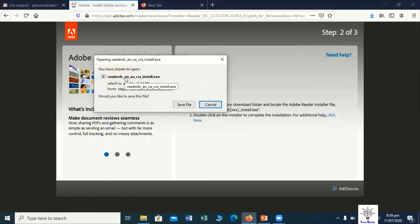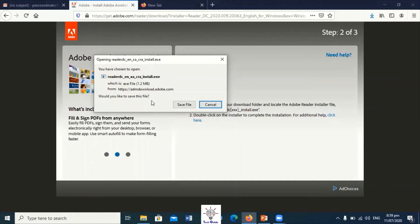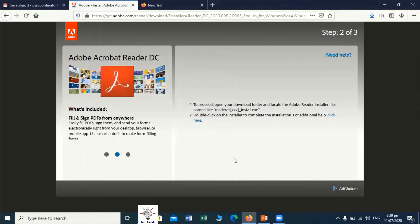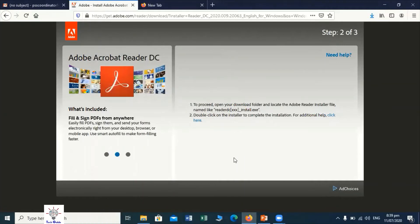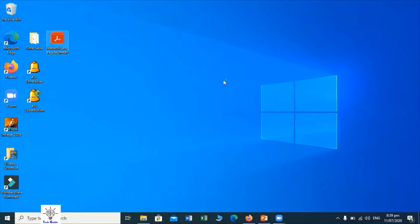We can see this is the Acrobat Reader setup .exe file, or installation file — 1.2 MB. You have to save this file into your computer. After saving the file, you have to open that location and run that file. For example, I have downloaded that file to my desktop and I am going to run it. You can see that file is running.